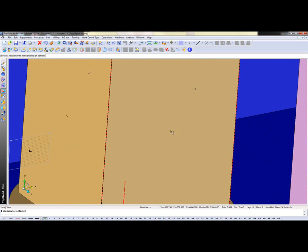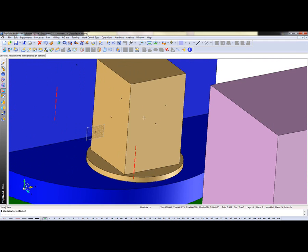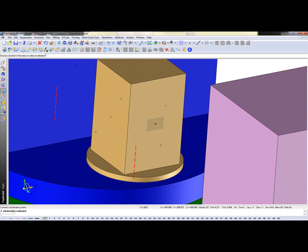So what we have here is we have a coordinate system here in the center. Now I'm going to say that I want four of these on here. So to do that, the first thing I want to do is I'm going to activate this coordinate system.